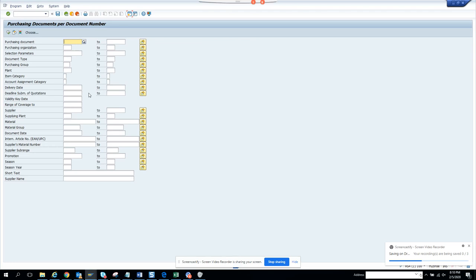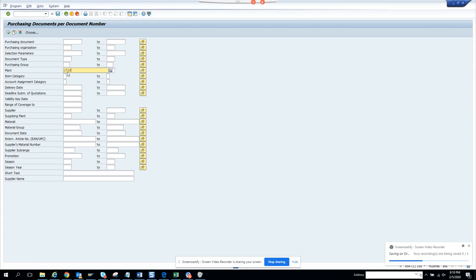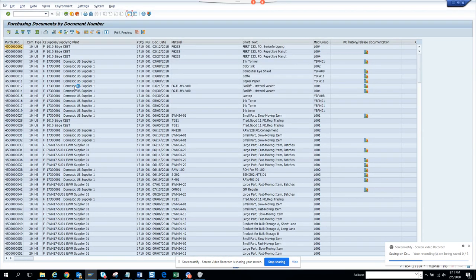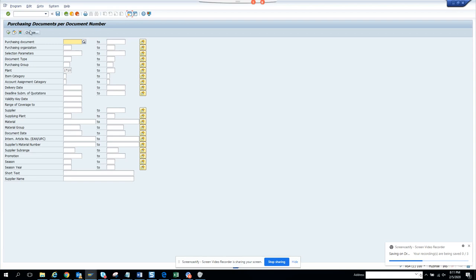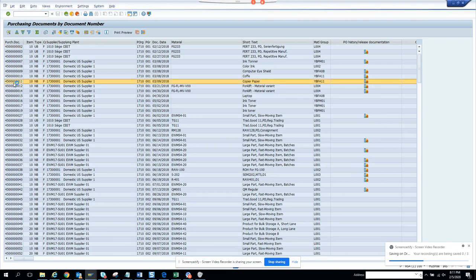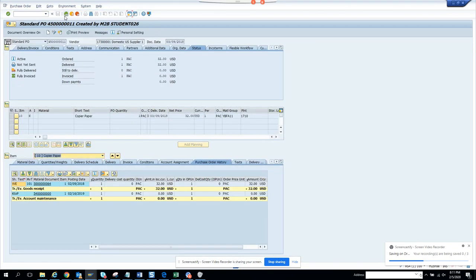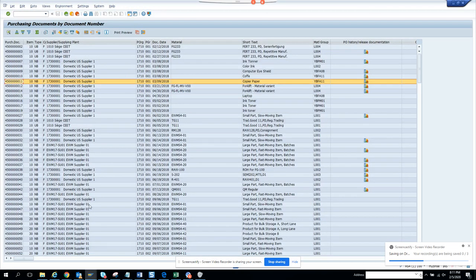You might ask: what's the use when I can just go to ME23N and get everything? The big use here is you can easily find out how many POs exist for a different plant. If I enter plant 1710, I can get all purchase order numbers for that plant pretty easily as a list, and I can even double-click to navigate directly to that purchase order.